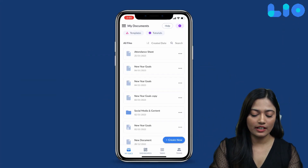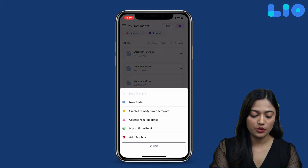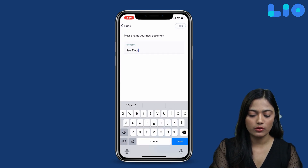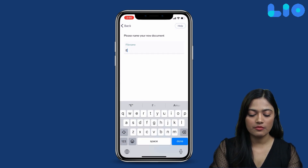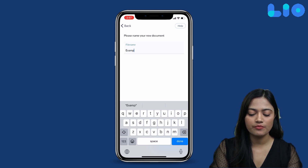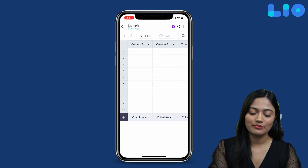Let's make our first file. Let's start from Create New. We select New Document. Here you can give a name to your document. Let's choose 'example', then Create File.